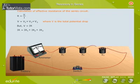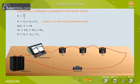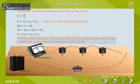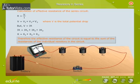Therefore, IR is equal to IR1 plus IR2 plus IR3, which gives R is equal to R1 plus R2 plus R3. The effective resistance of the circuit is equal to the sum of the resistances of the individual resistors in the circuit.